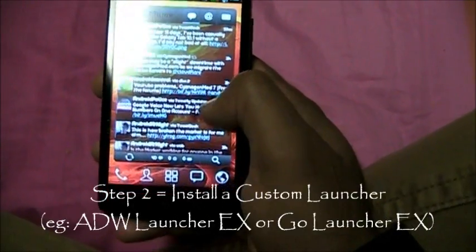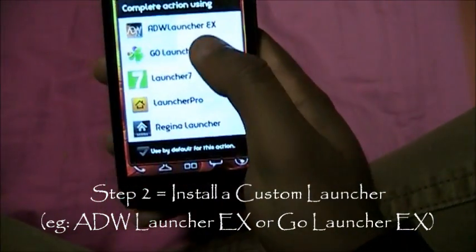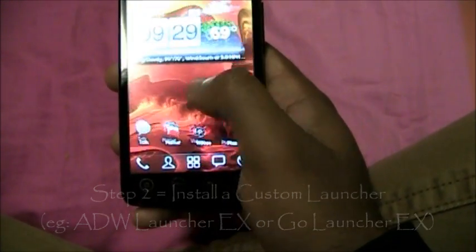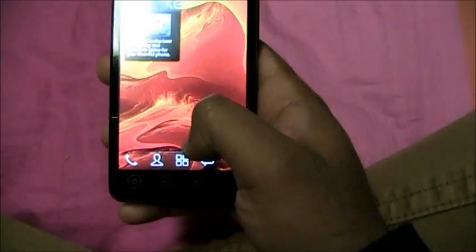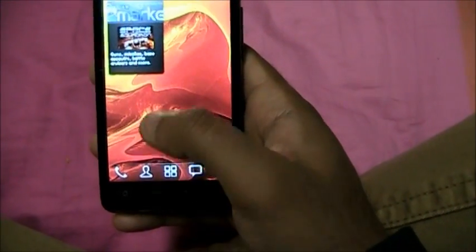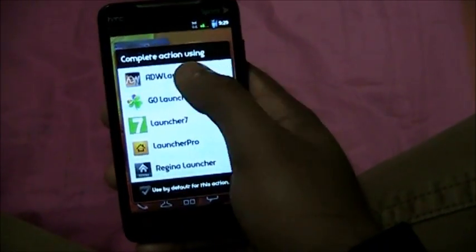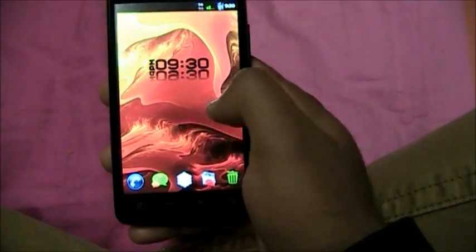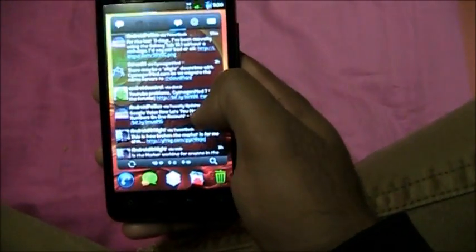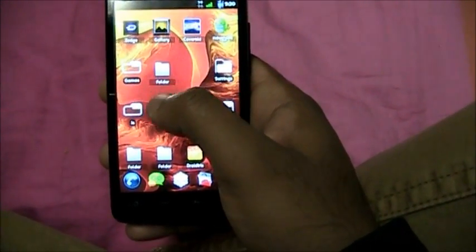Step number 2: Install a new launcher from the market. The best one out there is Go Launcher — it's completely free, has cool transitions, and it's super fast. My personal favorite is ADW Launcher EX. Forget the Samsung TouchWiz or HTC launcher, install a new one and it'll speed up your Android phone considerably.